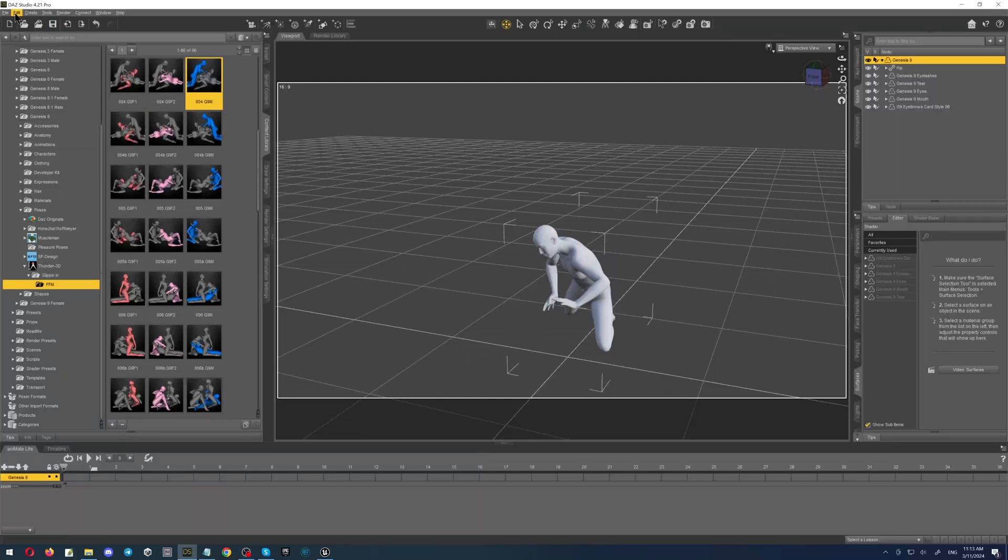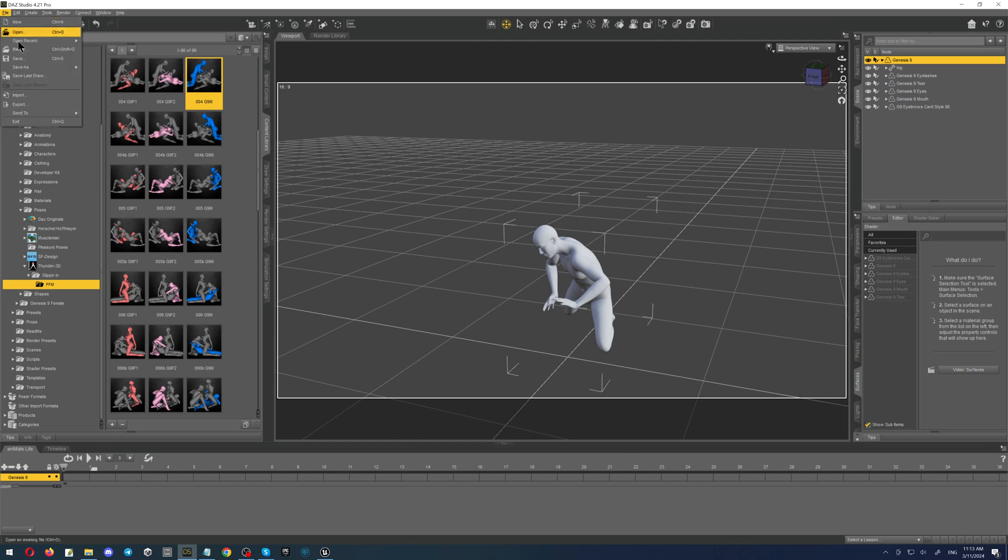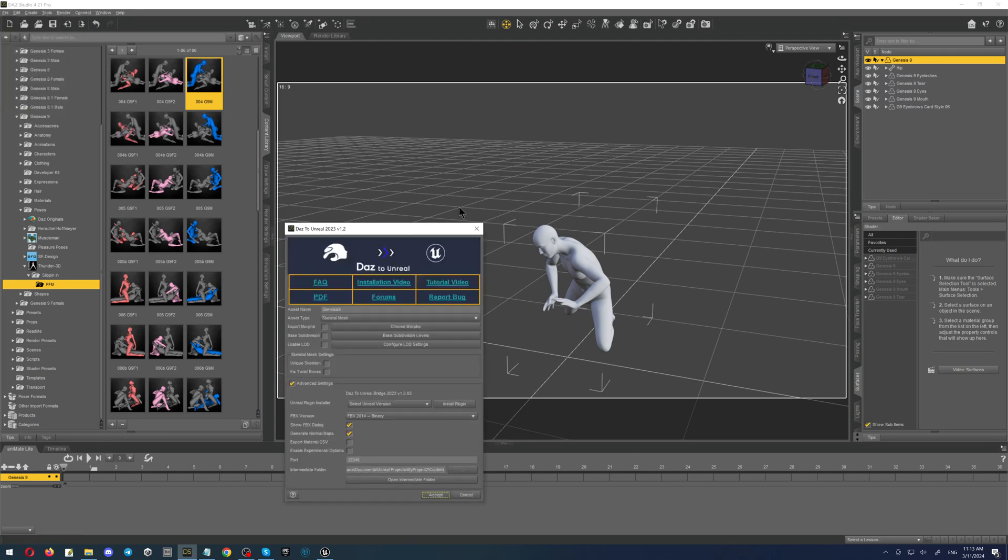To transfer the character to Unreal, you have to click File, Send to, DAZ to Unreal, then type the name.